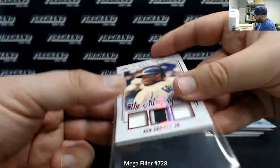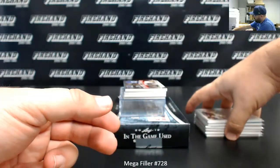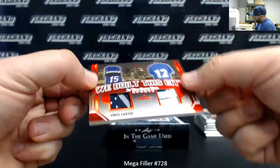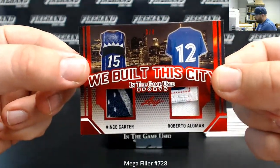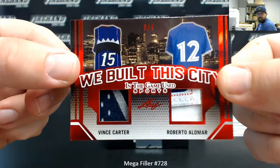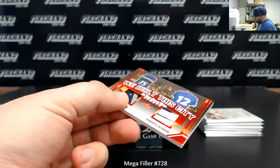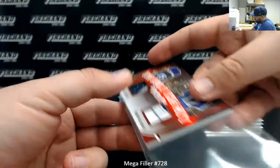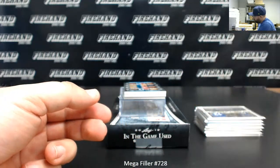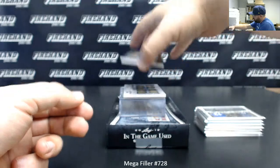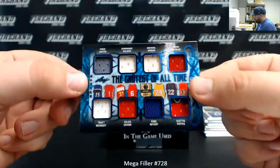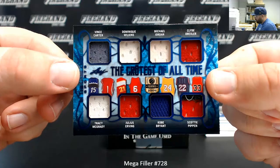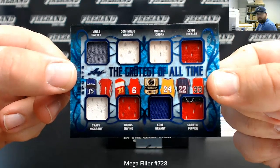We Built This City, dual jersey. Toronto guys, number three out of four. Vince Carter, Roberto Alomar. The greatest of all time, number two of 35. We've got an eight-swatch basketball memorabilia here. Vince Carter, Dominique Wilkins, Michael Jordan, Clyde Drexler, Tracy McGrady, Julius Erving, Kobe Bryant, Scottie Pippen.